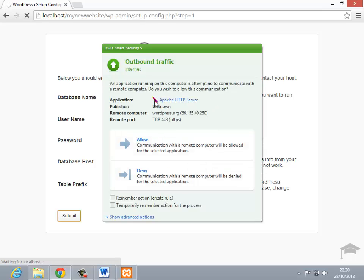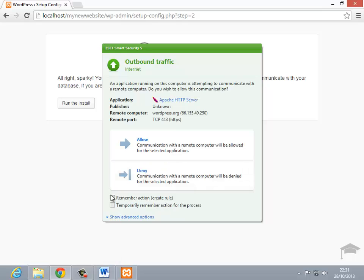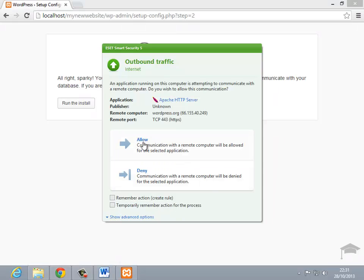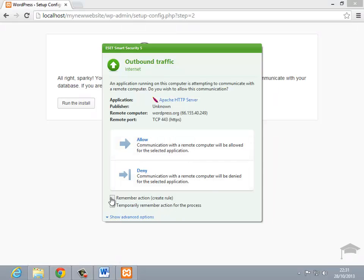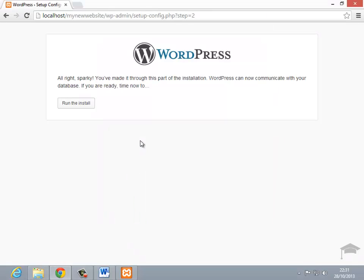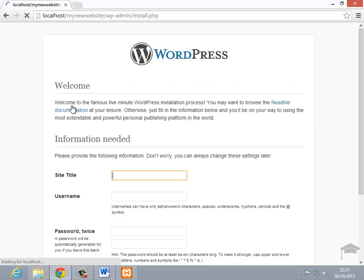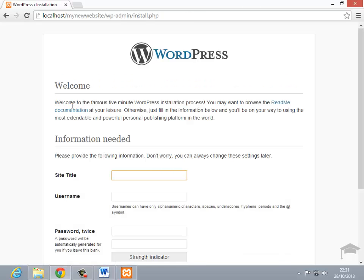Now this is bringing up, this is to do with my firewall, I'm just going to click allow. Create rule, allow. That's probably not going to come up on your computer, but that will depend on your security setting. So I'm just going to click run the install because that's shown that it's communicating with the database. What that's done in the background there is added the WordPress tables to the SQL database that we've just created.